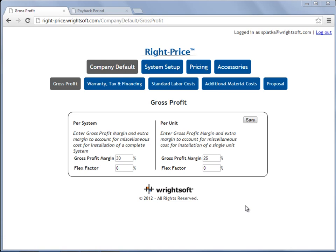Welcome to the Right Price videos. In this video, I'm going to demonstrate how to apply your company defaults, such as your gross profit, warranty, tax, labor, material costs, and proposals.